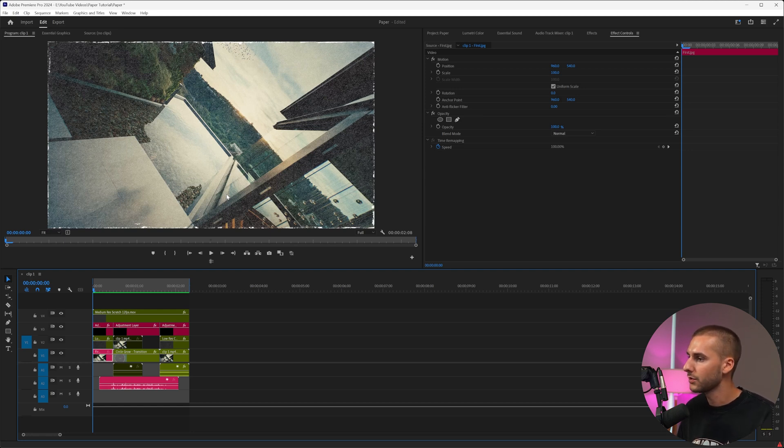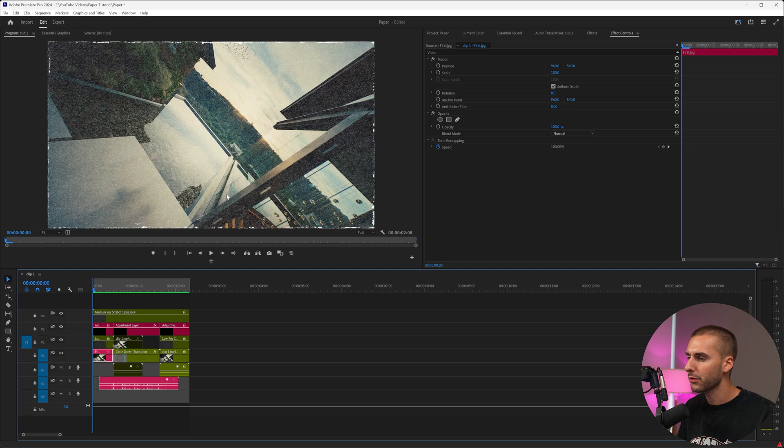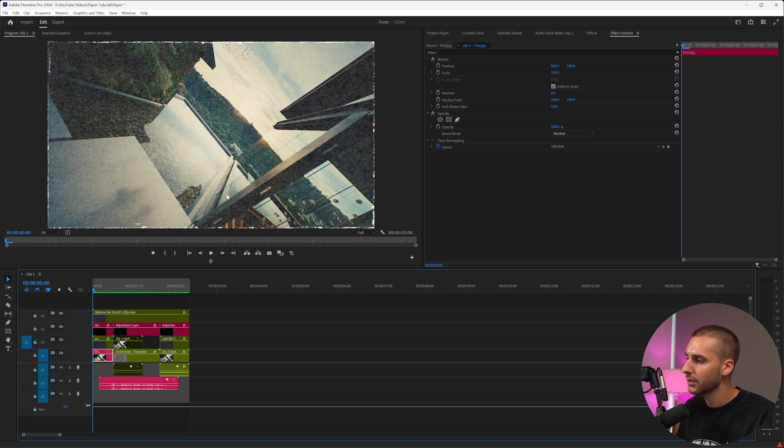We're going to be using Photoshop and Premiere Pro, but don't let the Photoshop scare you. We're just using some generative AI. I'll show you that in just a second, but let's look at our effect.